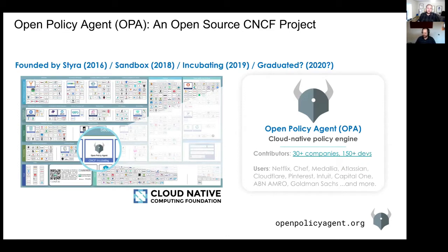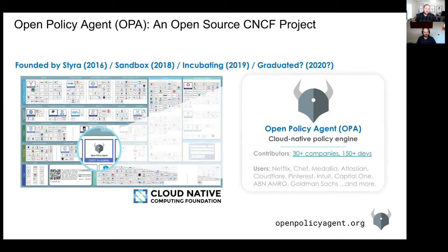So let's talk for a second about what OPA is. It's an open source project, CNCF, founded by Styra in 2016. In 2018, we donated it to the CNCF as a Sandbox project. Since then, it's gone on to incubating. As of recording this right now, it's up for voting by the TOC, but it is in process to become graduated. There are no blocking issues, so hopefully by the time people are watching this, good things will happen.